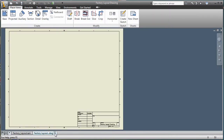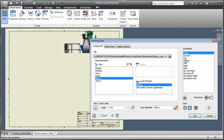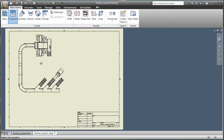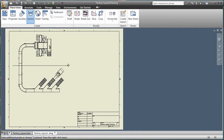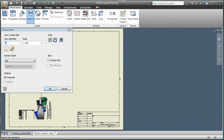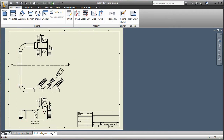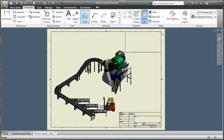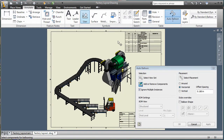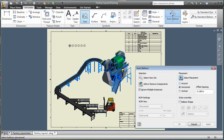2D layout drawings are a necessary part of any proposal, and Autodesk Inventor provides easy creation of layout drawings. Plan views, section views, along with detail views and bill of materials, are created quickly and easily. The drawing also maintains an associative relationship to the model, updating automatically when changes occur.